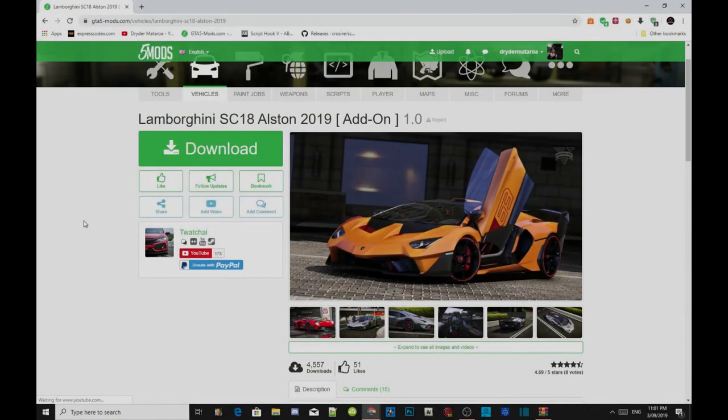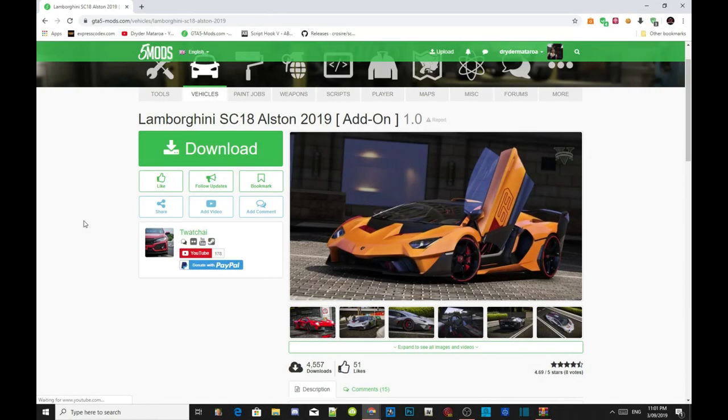Welcome back everybody, this video is all about how to install the Lamborghini SC18 Alston 2019 add-on vehicle.